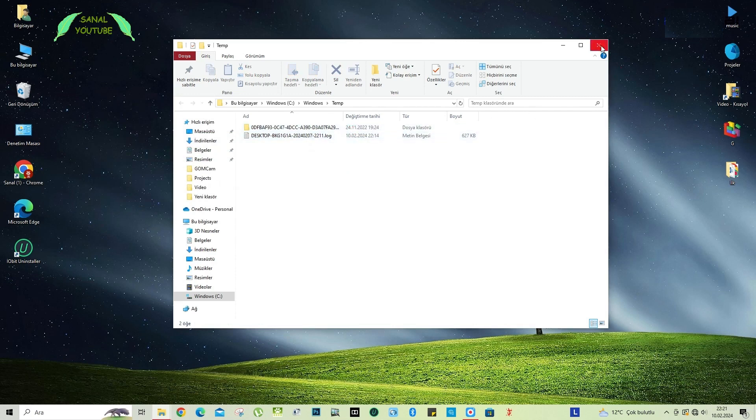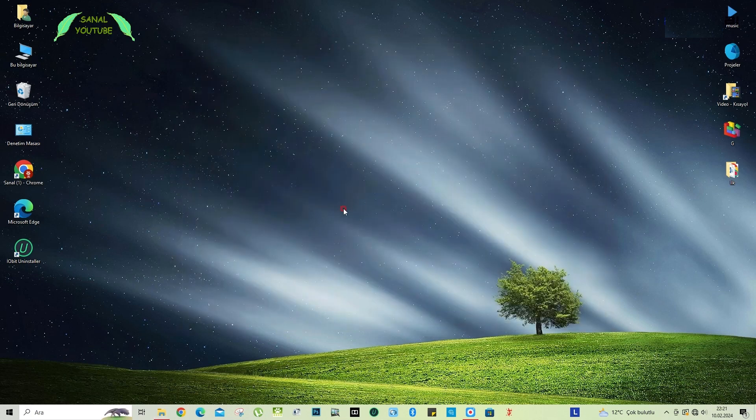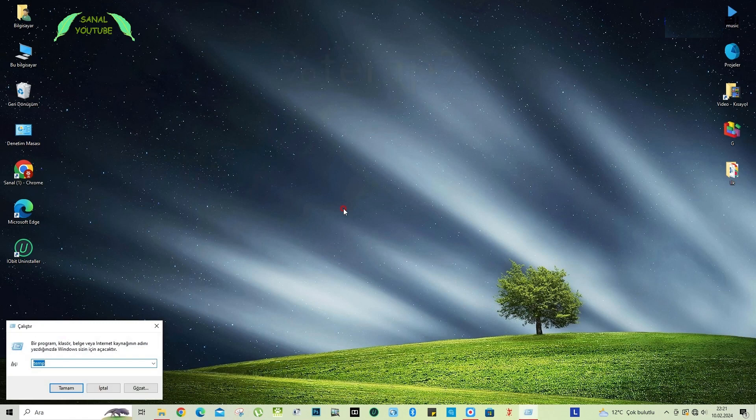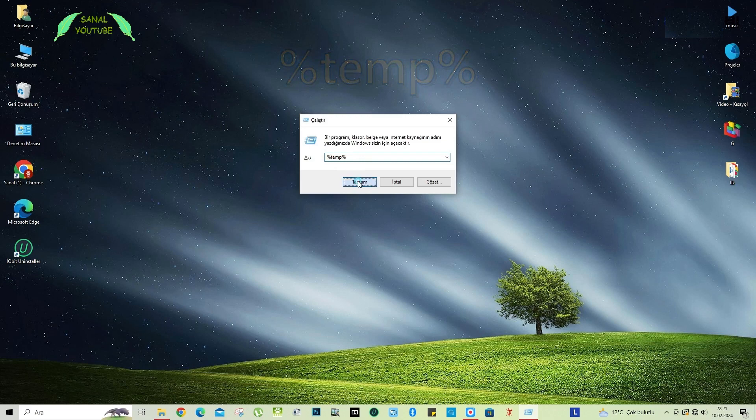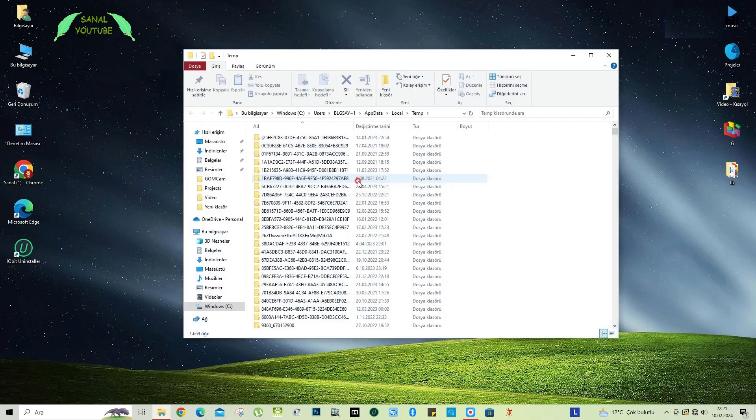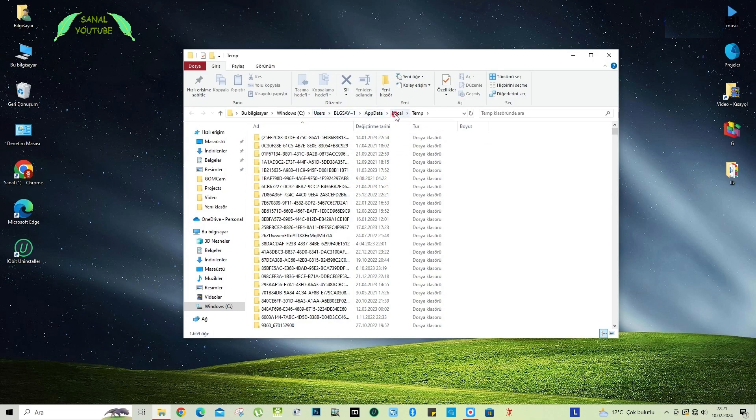Then I open run again, and this time, we type temp between the two percentages, and click ok. This is also the folder that we use as a user, which we use as local temp, that is, the folder where new temporary files are hosted.